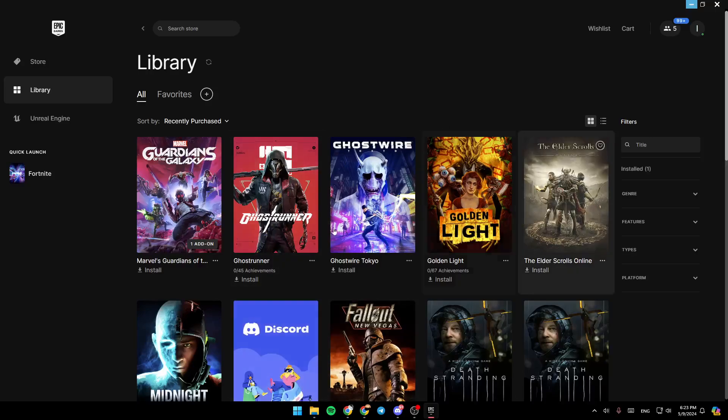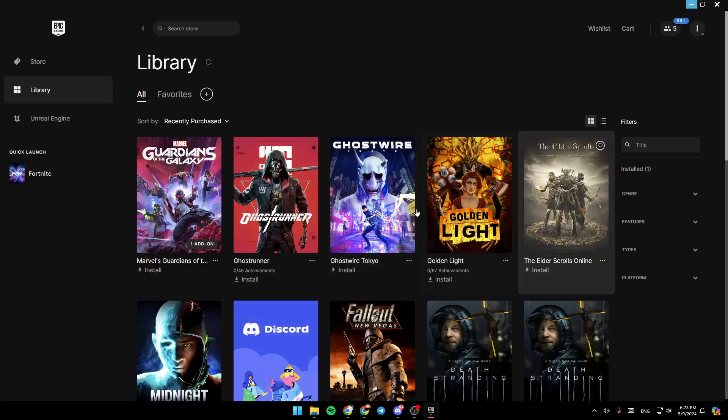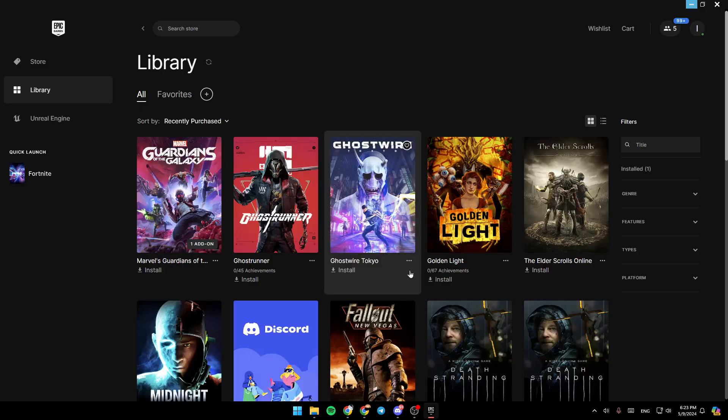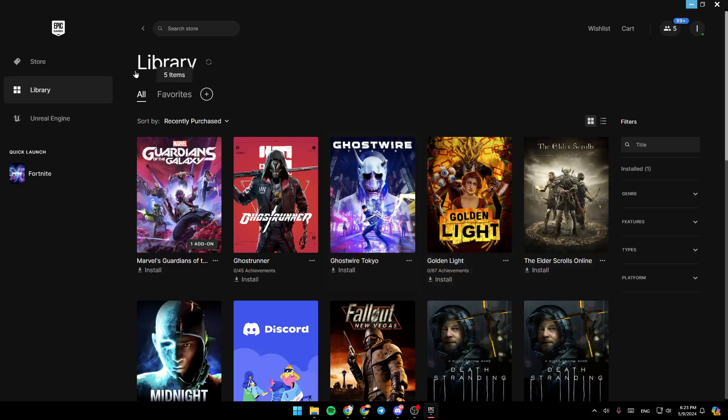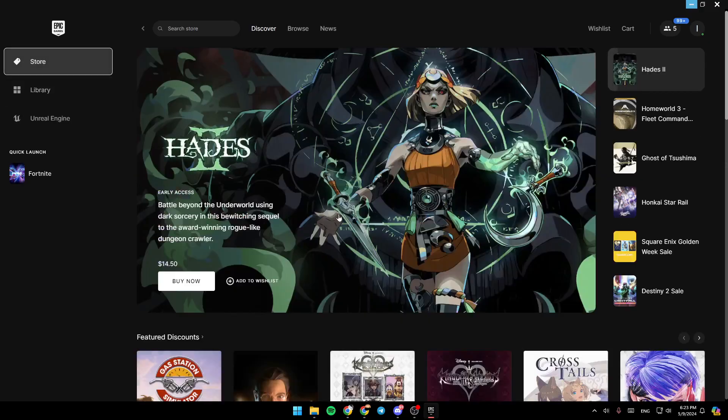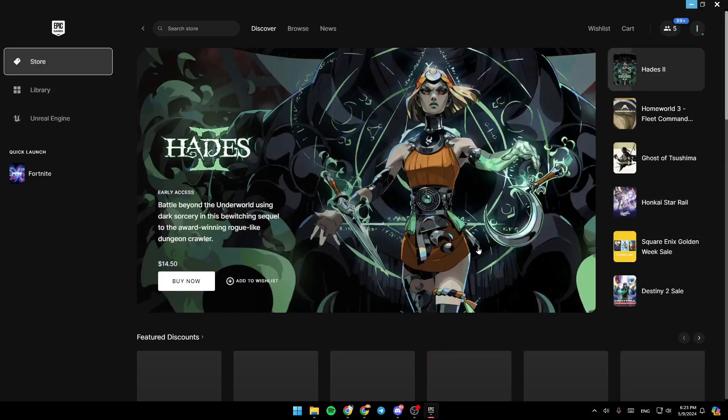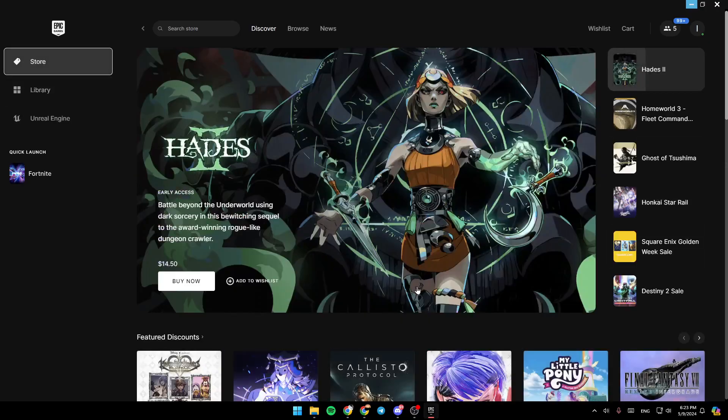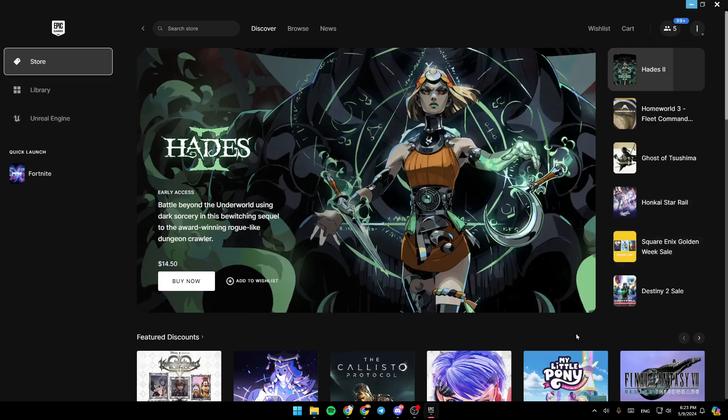Hello everyone, and welcome back to a new video. In this video, I'm going to show you how you can open Fortnite without opening Epic Games Launcher. If you want to learn how to do it, just follow the steps that I'm going to show you.